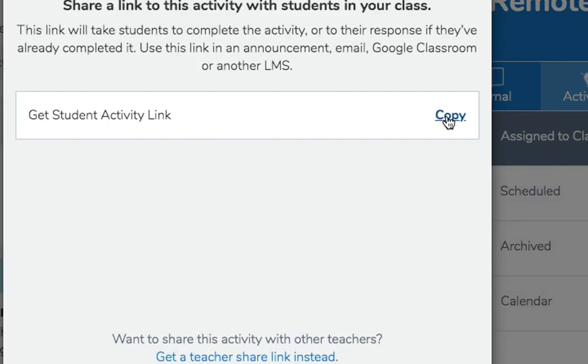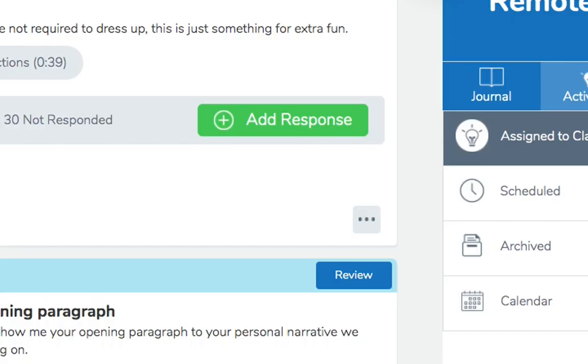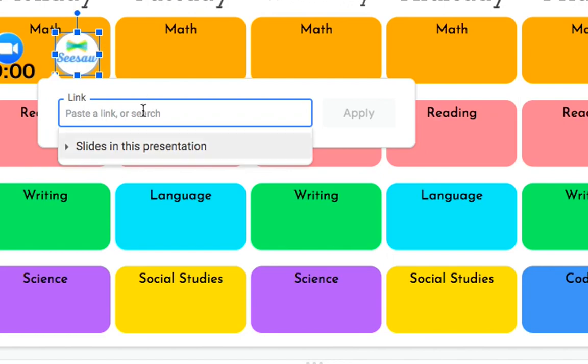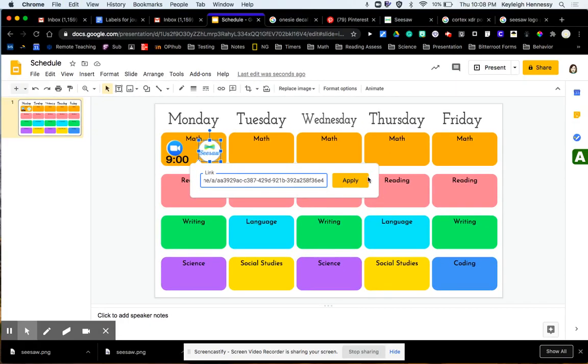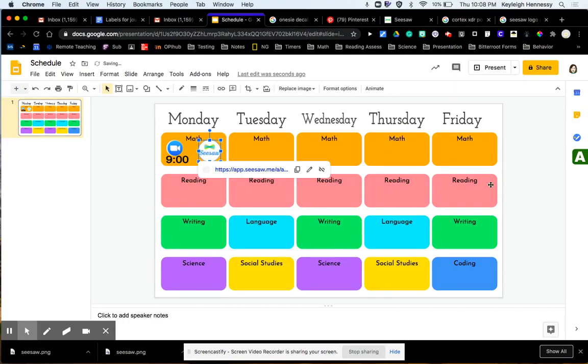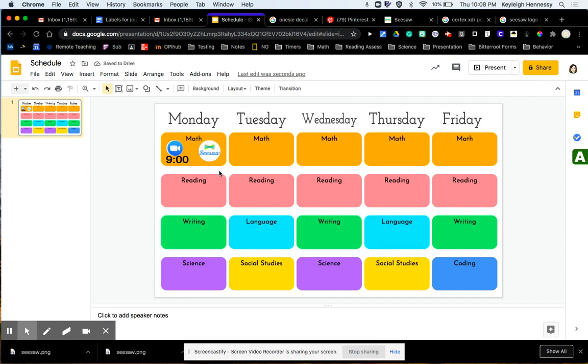Now here's what's awesome about this. If I want to put this all together the week in advance, I can do that because if I have an assignment scheduled for tomorrow, but I link it today, when they click on it and try to go to it, just nothing will show up. So they can't get too far ahead of me or try to do things ahead of time. As long as those assignments are scheduled, they'll still only be able to get to it once it's time for that.